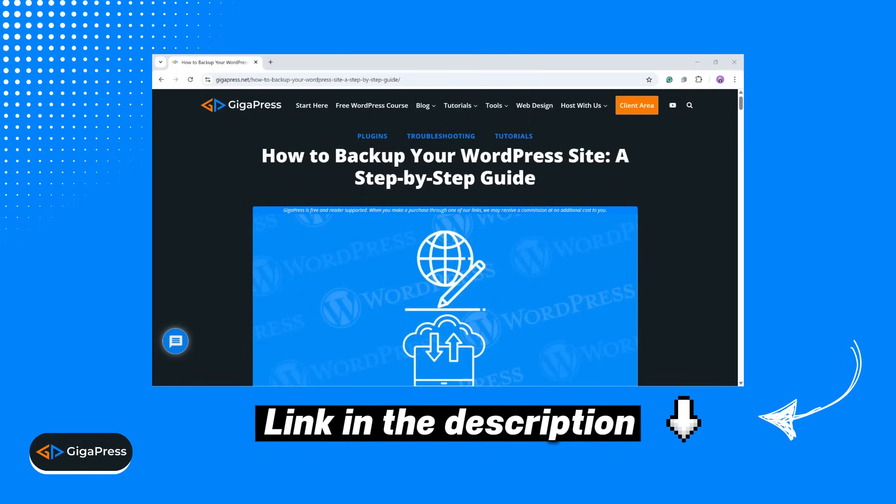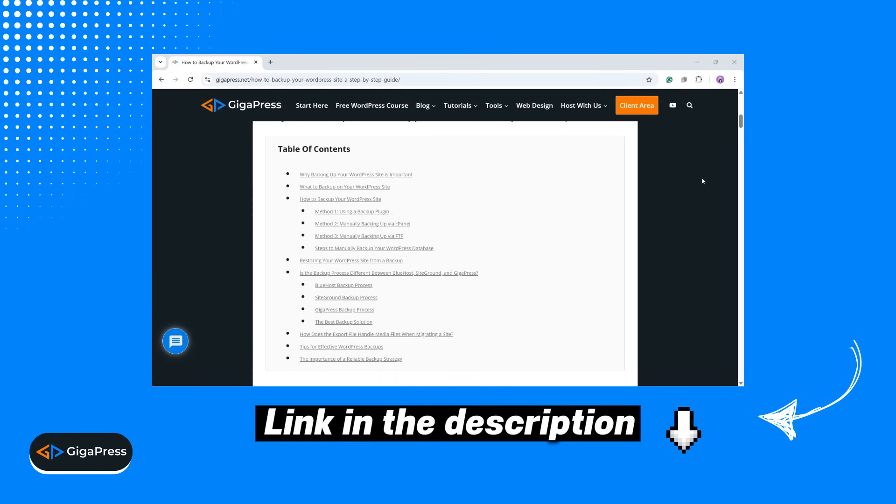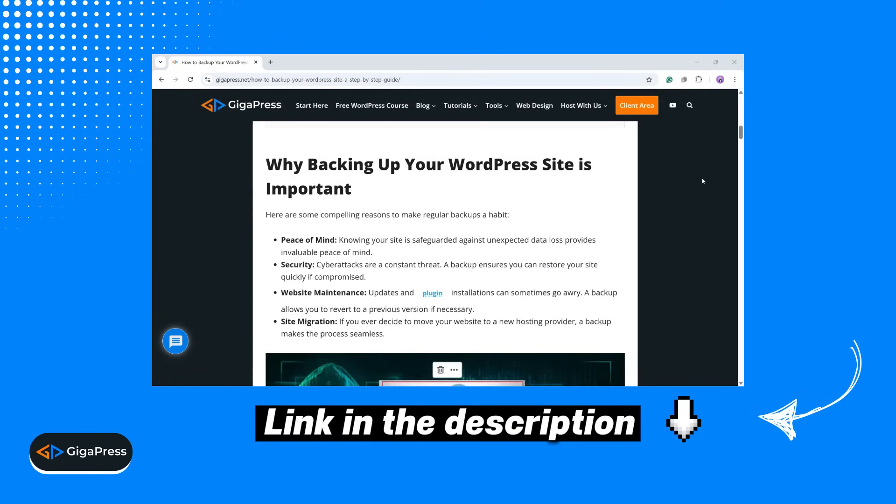If you're not sure how to do that, check out the tutorial blog I've written on the Gigapress website. You can find the link to that blog post in the description below.